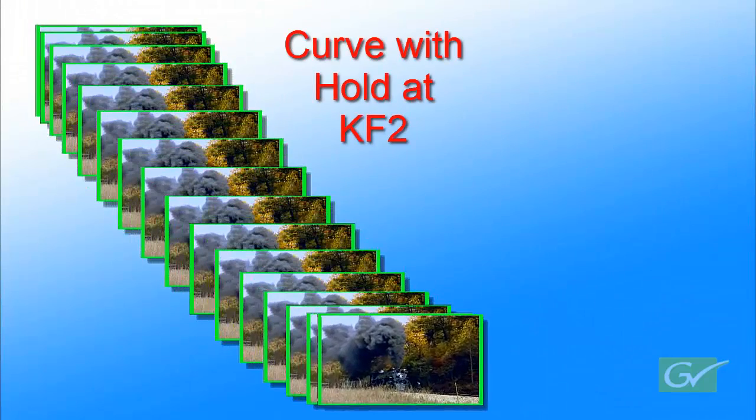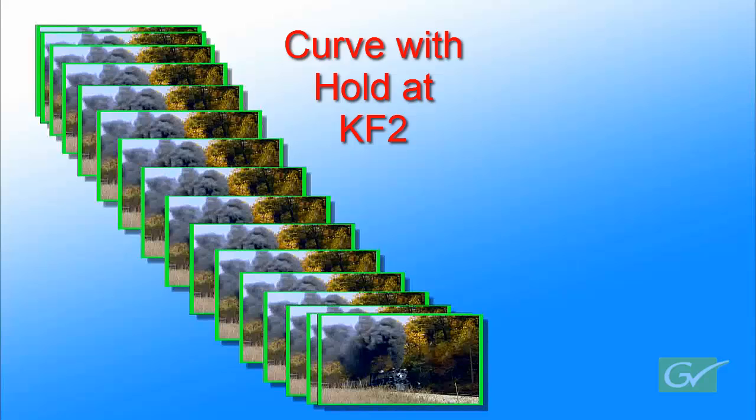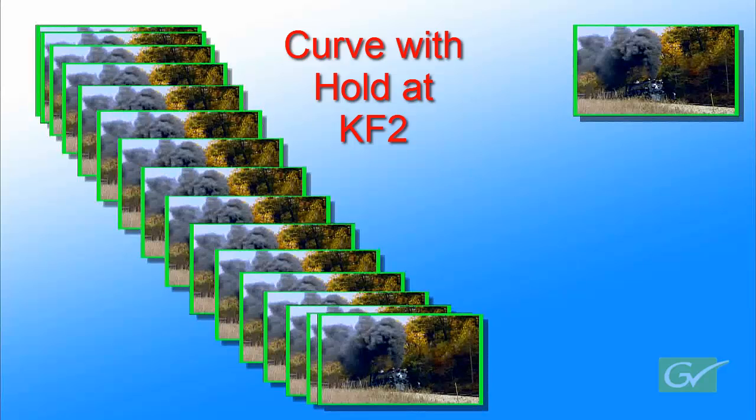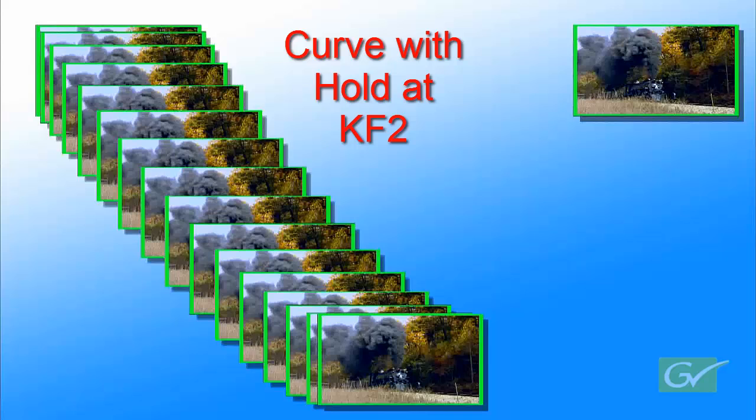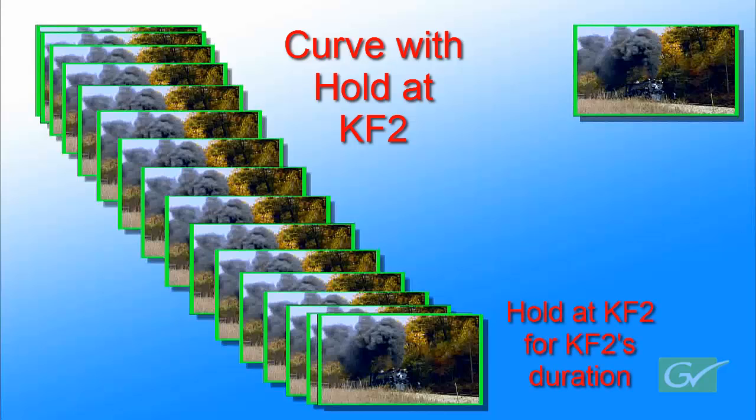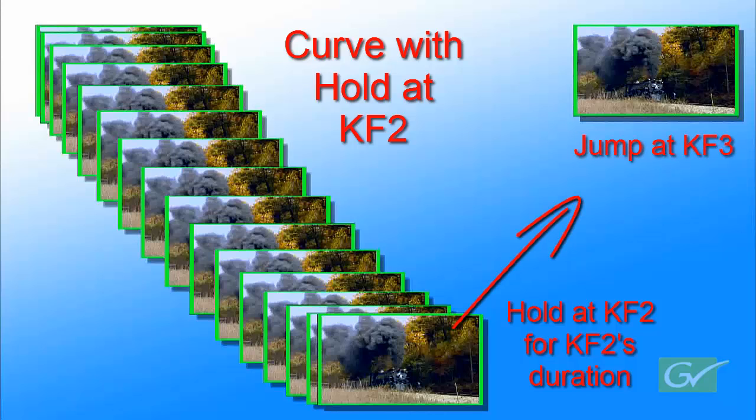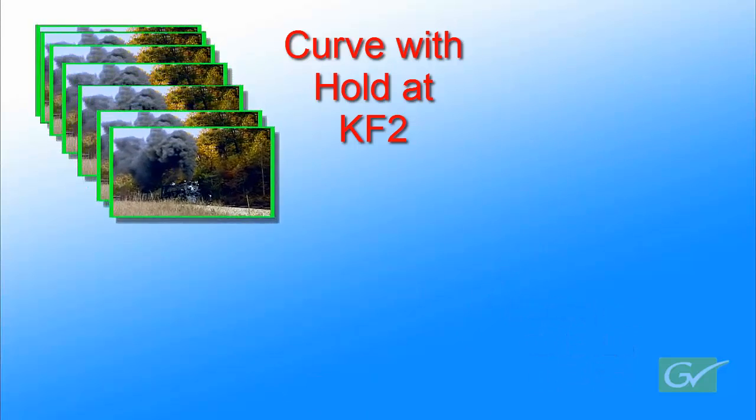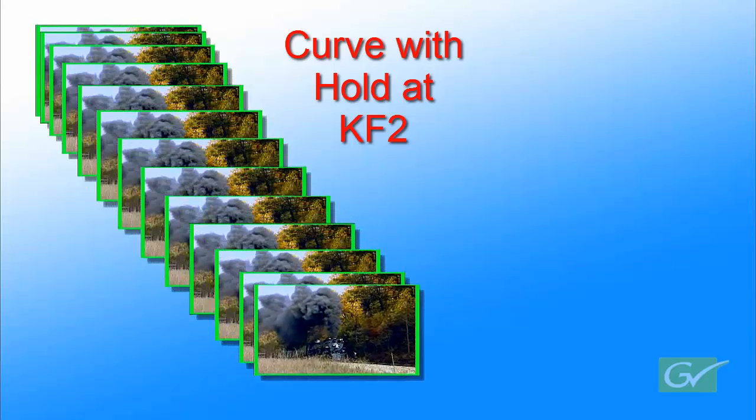This effect shows a curved path with a hold setting on keyframe 2. The path from keyframe 1 to 2 can be linear, S Linear, or curve, but once keyframe 2 is reached, the location path parameters are held for the duration of keyframe 2. The effect then jumps to the next keyframe at the end of keyframe 2's duration, which becomes the hold time.